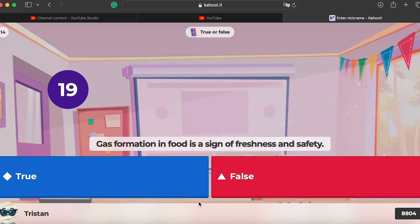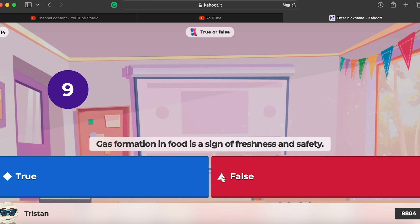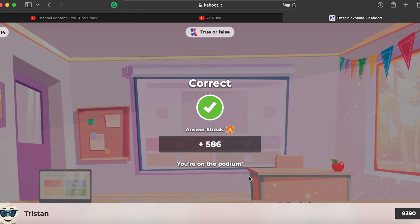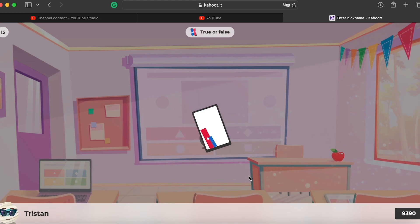Question fourteen: gas formation in food is a sign of freshness and safety — false. For example, if you buy chicken or pork and the plastic bag is a little bigger, that's gas formation, meaning the food is not fresh and likely going bad. This is especially visible in minced meat.